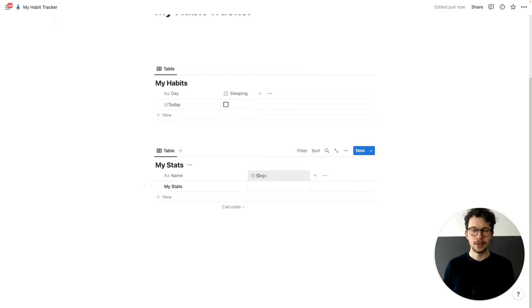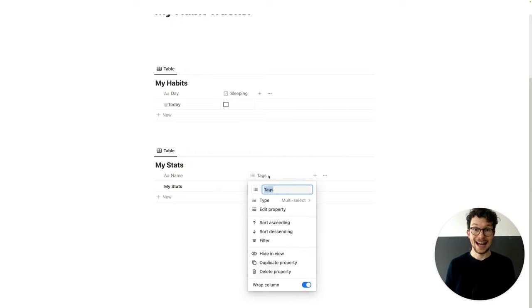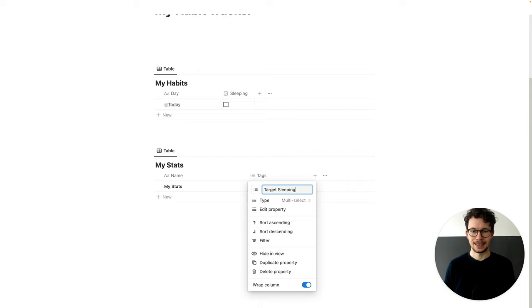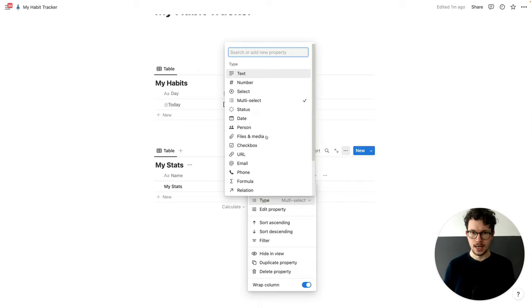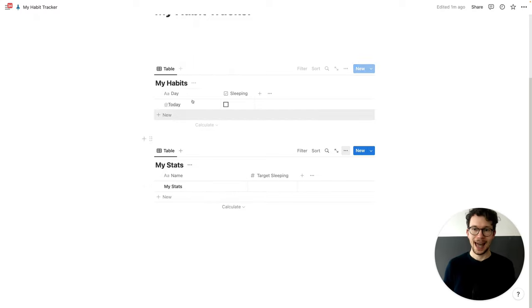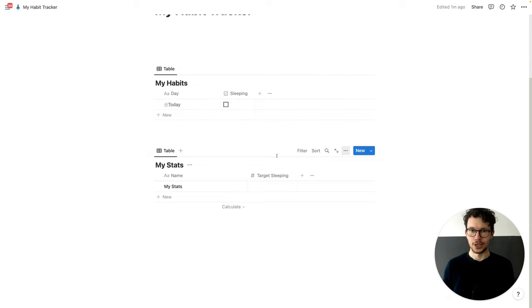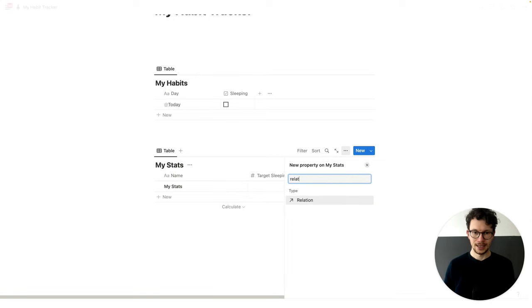Now, in the stats database, what we want to do is create two properties. First, we want to create a target property for sleeping — let's call this 'target sleeping', and it's going to be a number. And then we want to connect these two databases, because the stats database has to count all the entries and calculate whether we are reaching our goal or not. To do so, click on the plus button and create a relation.